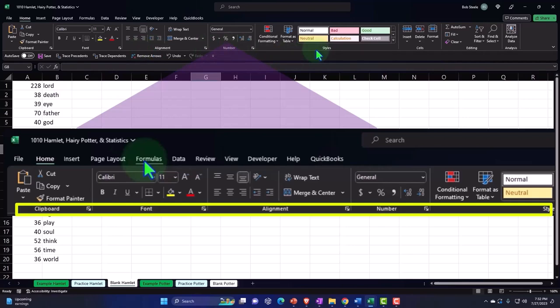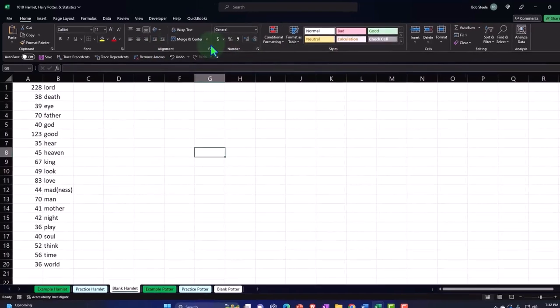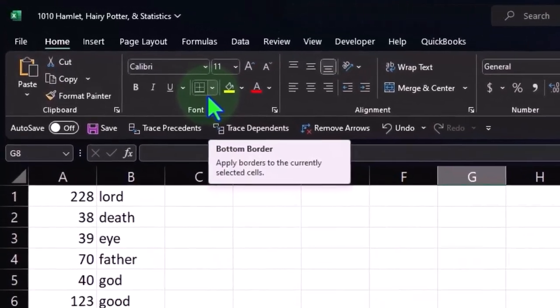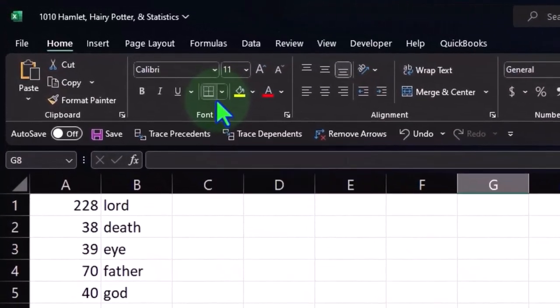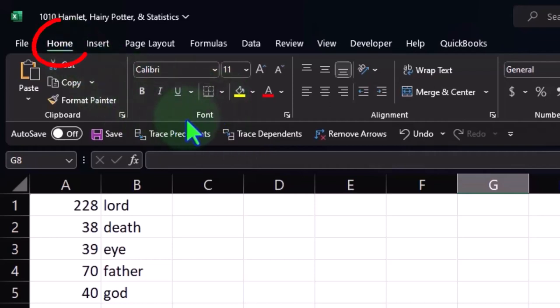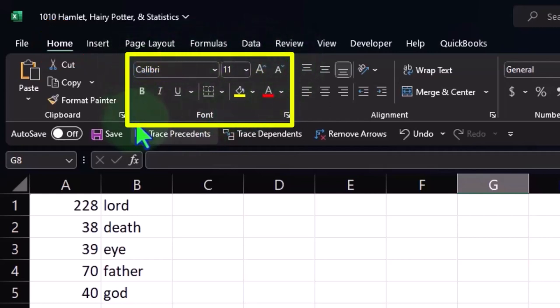So when you start using Excel, you'll probably intuitively go to these items up top. But if you want to formally describe to someone where something is, you could say it's in the home tab, in the font group, and then you're narrowing down to this box. So that makes it a little bit easier.